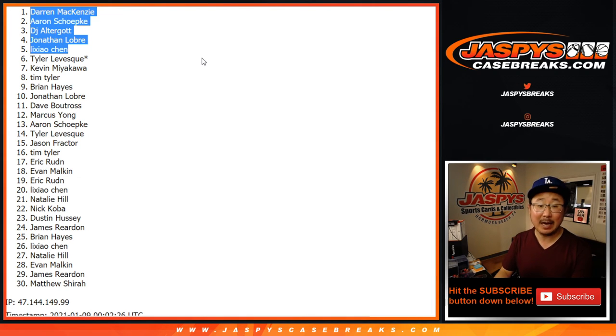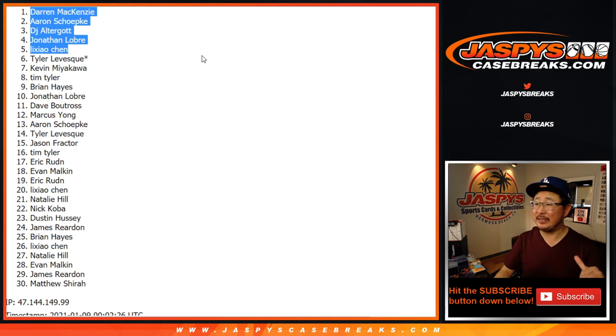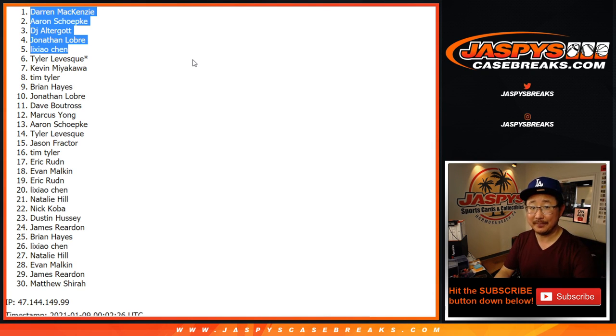Thanks everyone for getting in. I'm Joe for JaspisCaseBreaks.com. We'll see you in a different video for the mixer. Bye-bye.